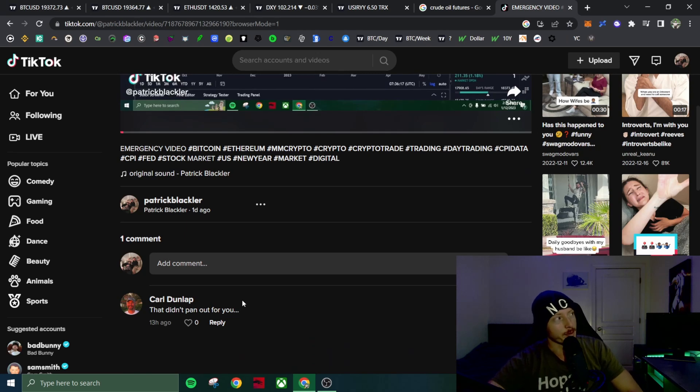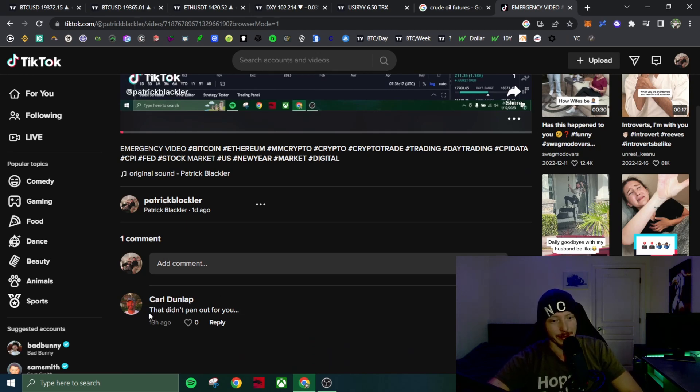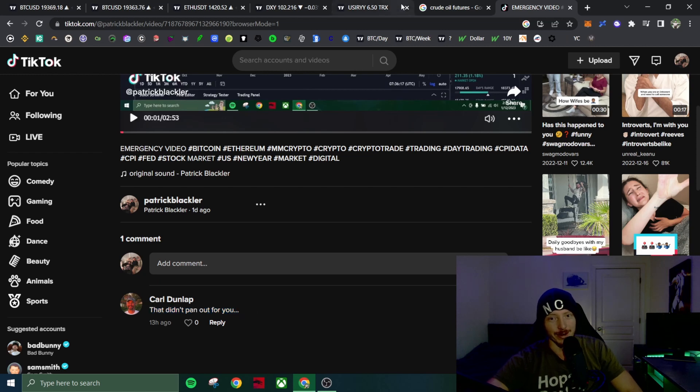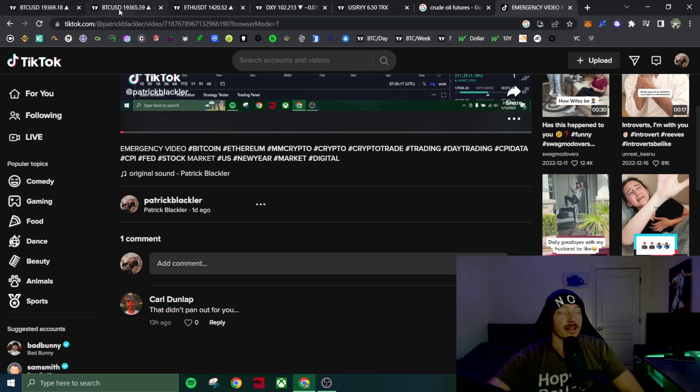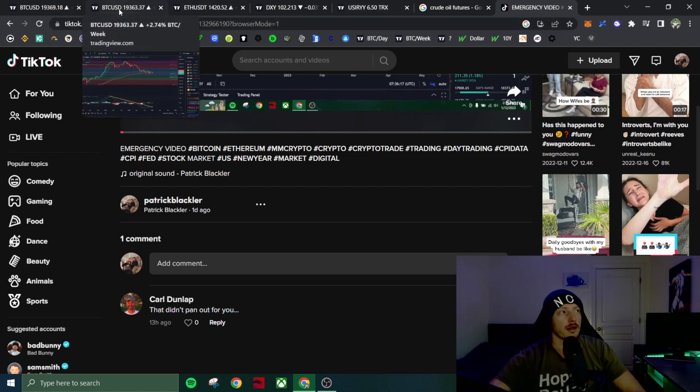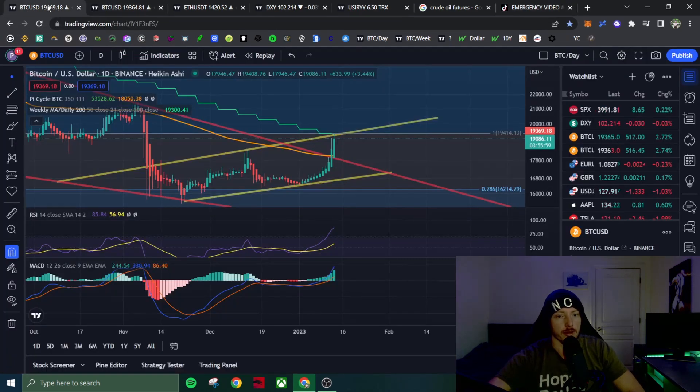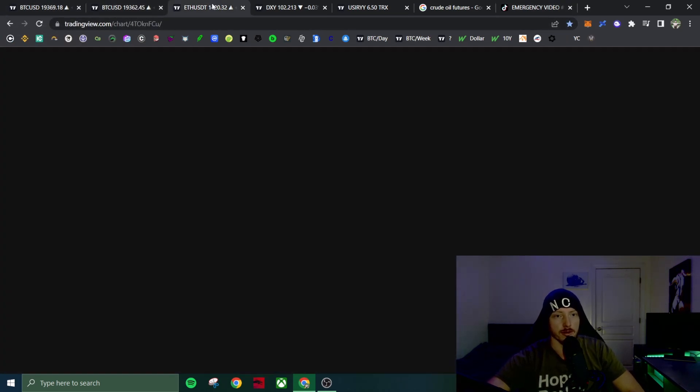Carl Dunlap made sure to rub it in my face that I was wrong. So appreciate that Carl. But again, I don't care. I wasn't short Bitcoin anyway. I was short Ethereum.